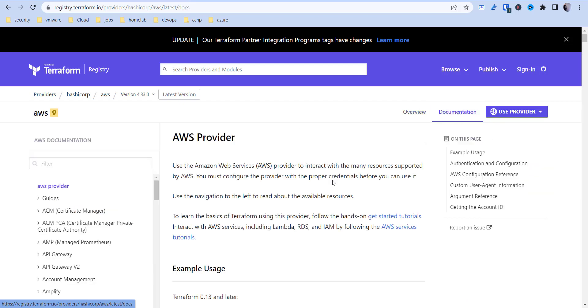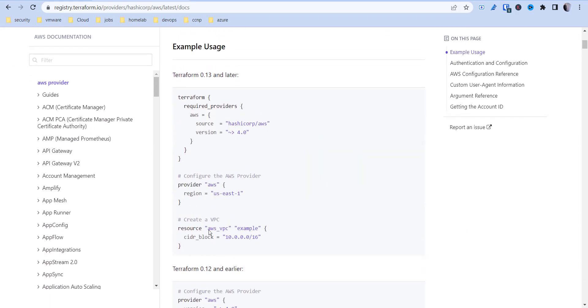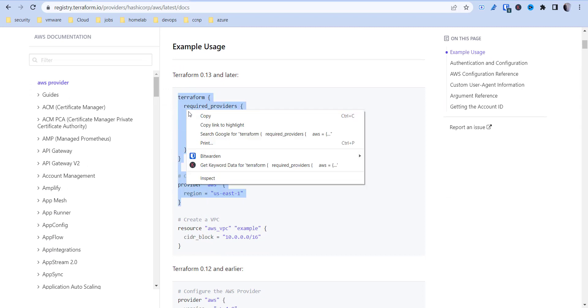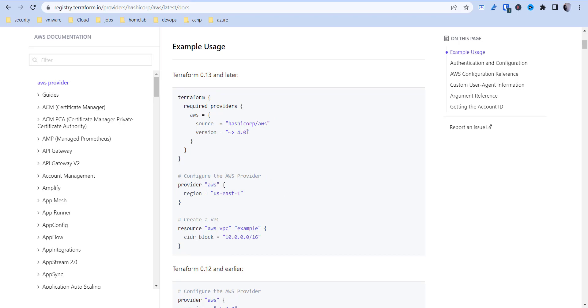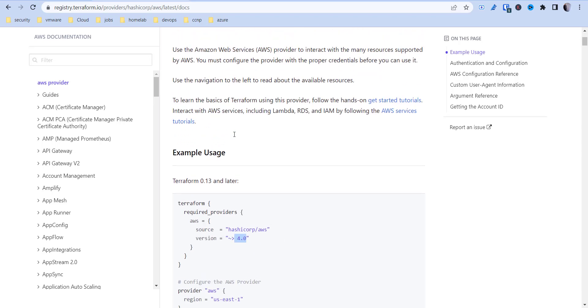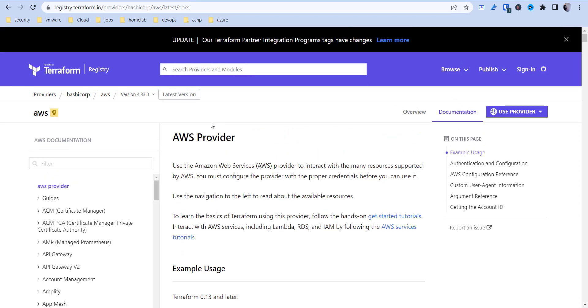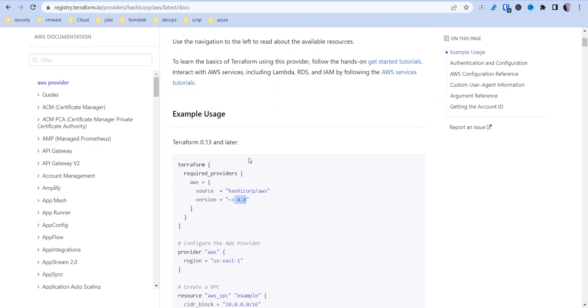Under the documentation I'm going to take this initial block here and copy it. So basically required providers is going to be AWS, the source and the version. The latest is 4.33.0 that's what I'll do on mine here.